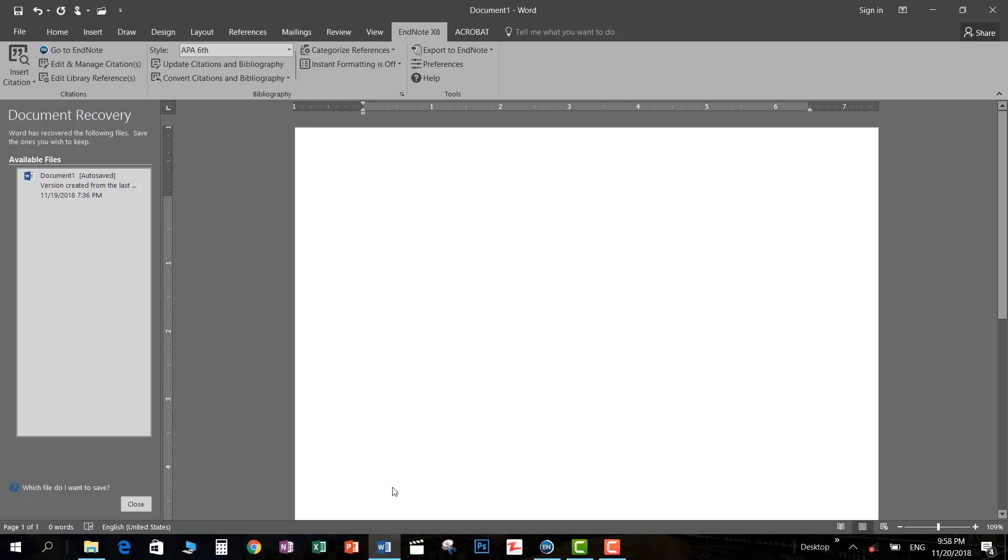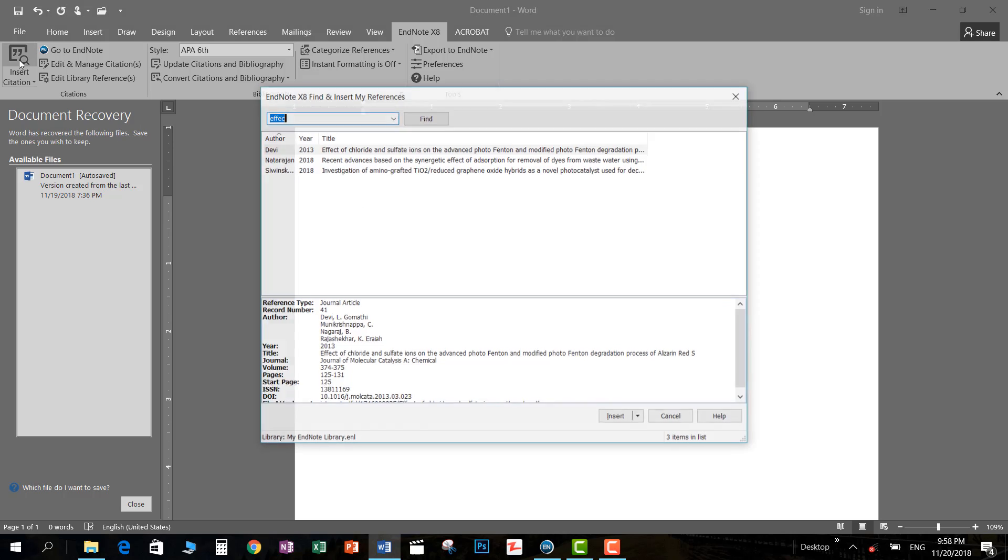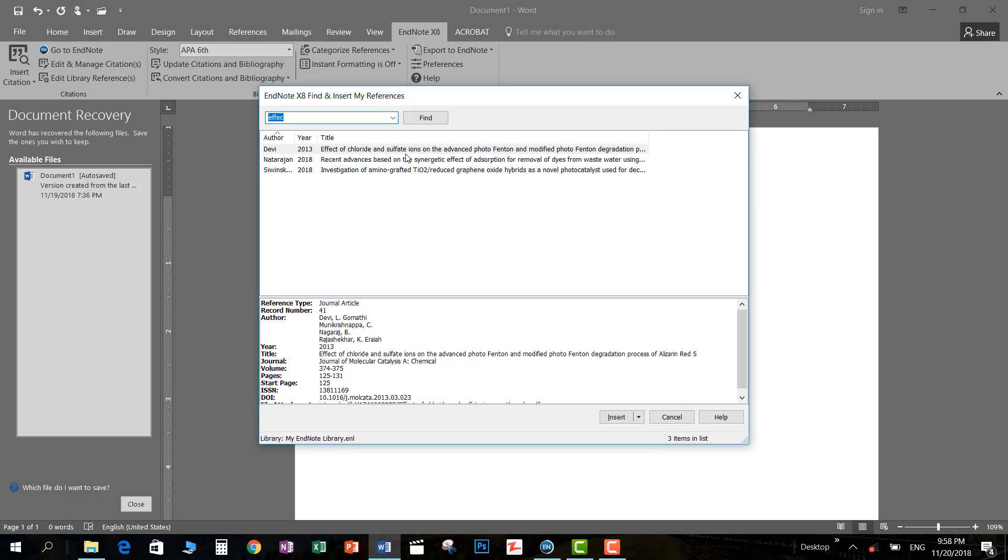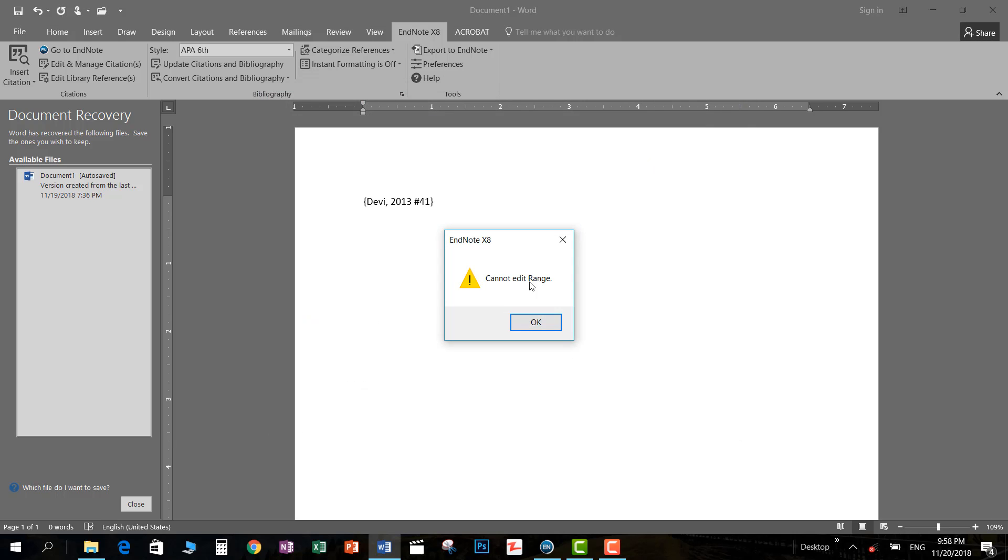Hey guys, in this video I'm going to show you how to remove a particular problem that comes up when we go to insert citation. For example, I want to insert a citation and we get this problem: 'cannot edit this range.' So how would you get rid of this problem?